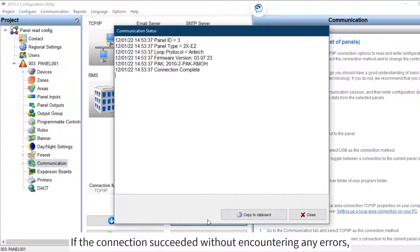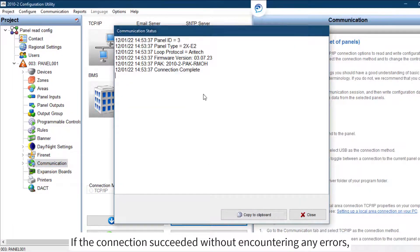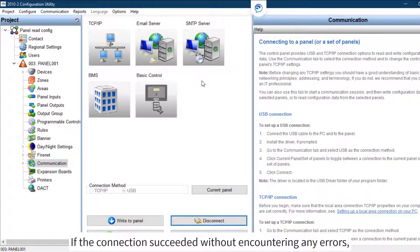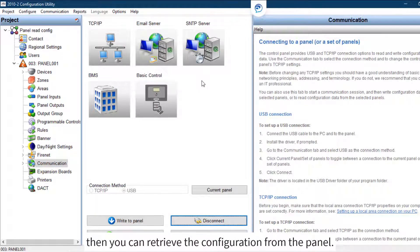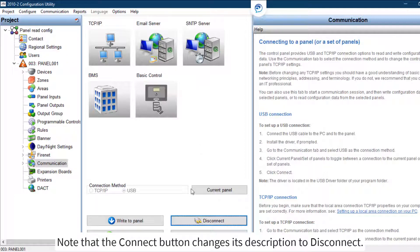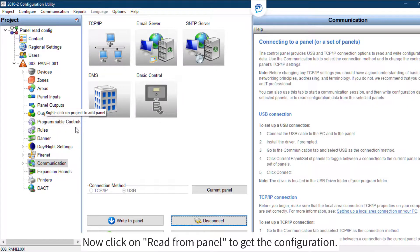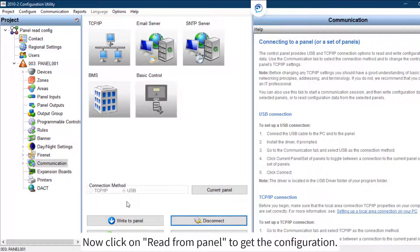If the connection succeeded without encountering any errors, then you can retrieve the configuration from the panel. Note that the Connect button changes its description to Disconnect. Now click on 'Read from panel' to get the configuration.